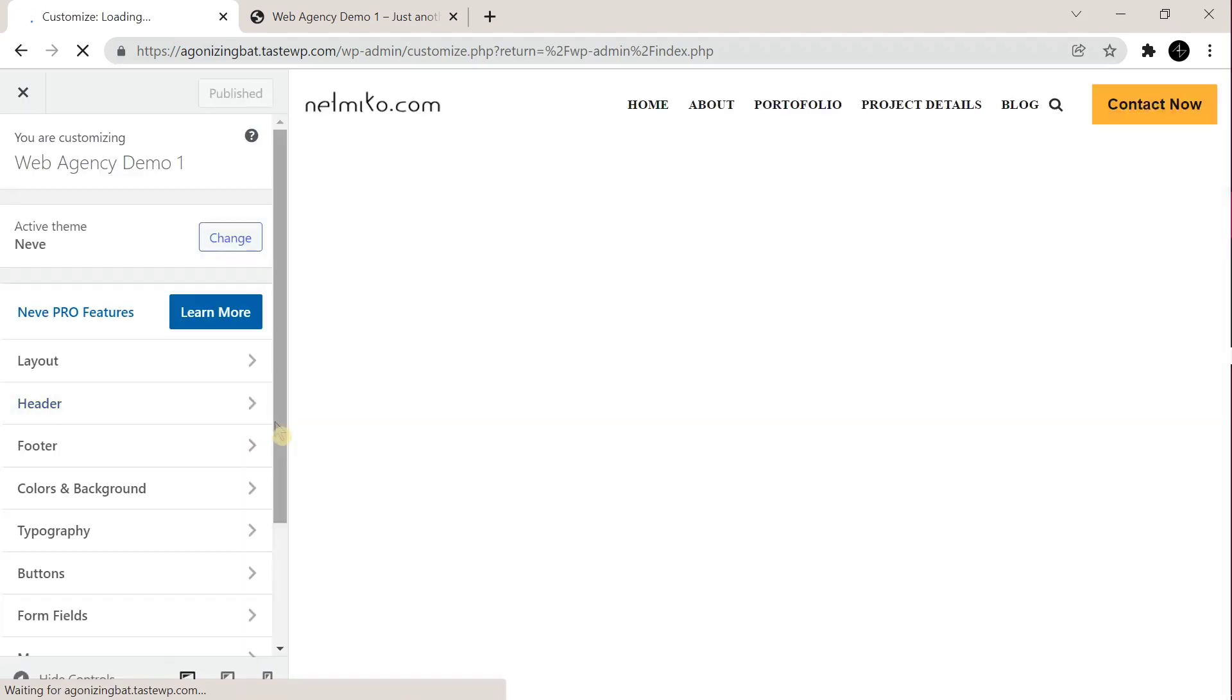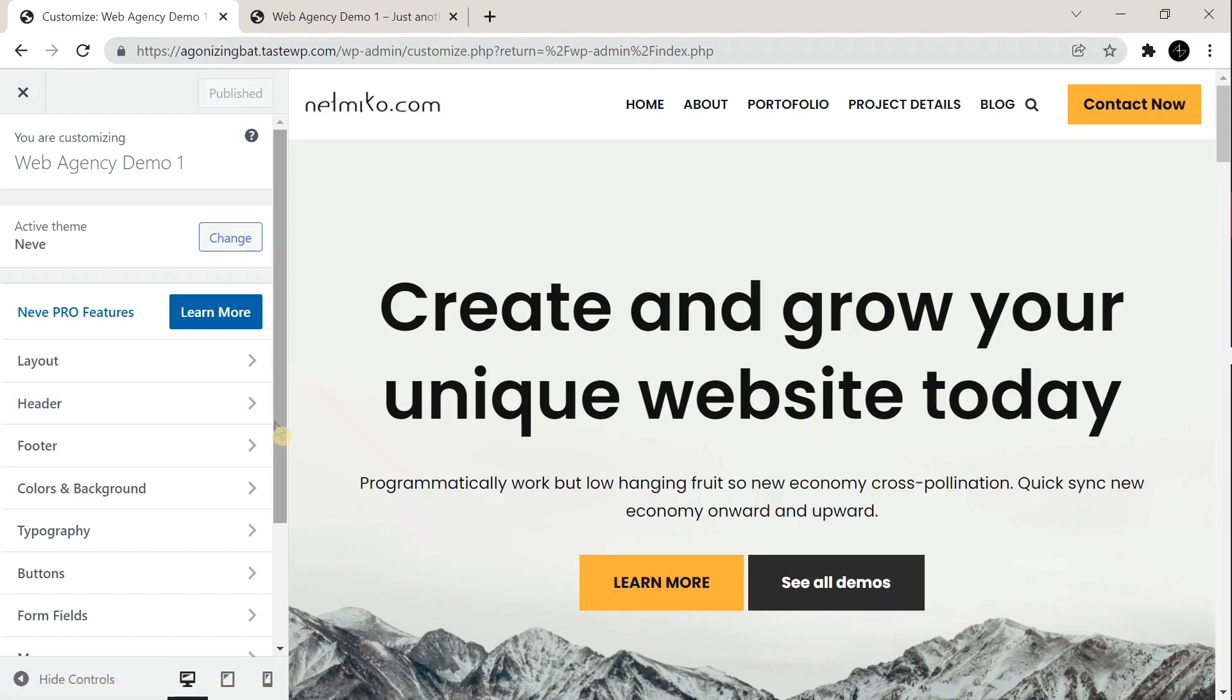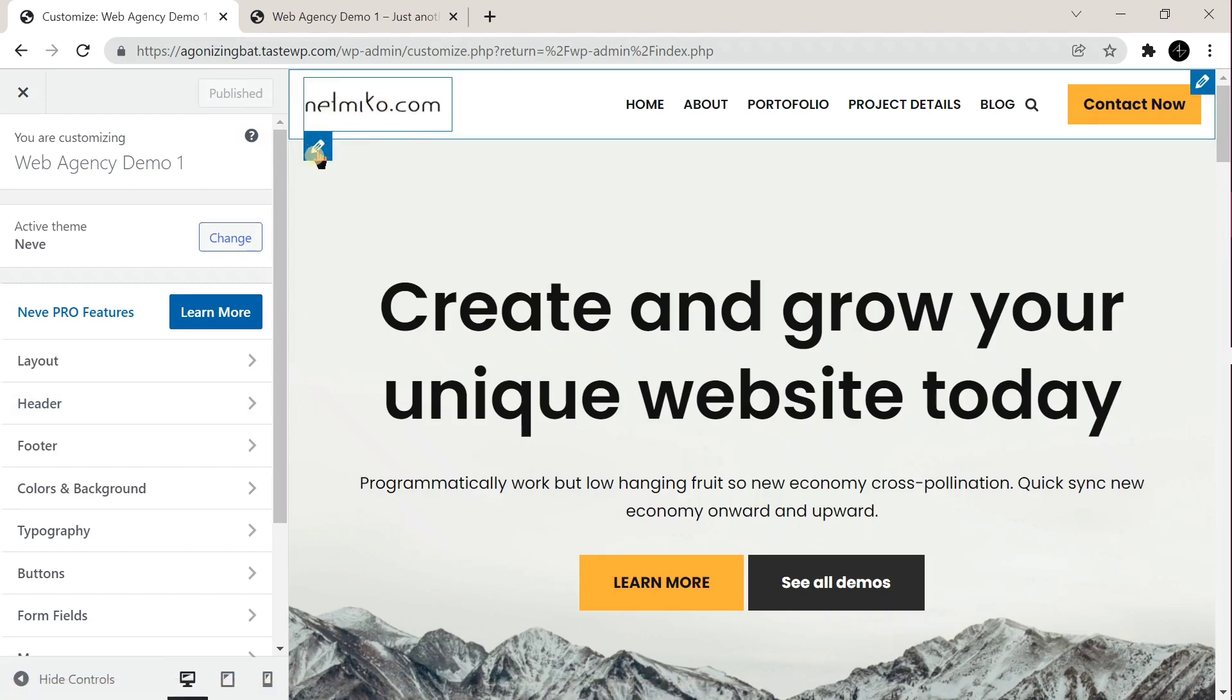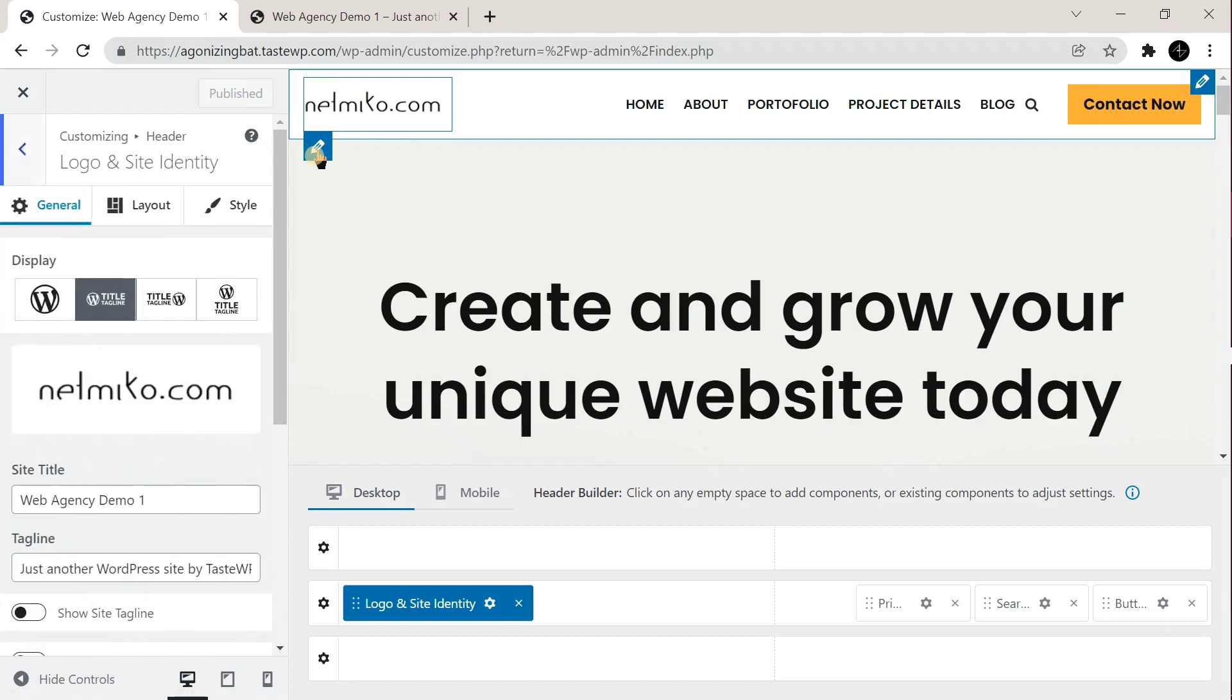Now go to header. You can also hover over the logo and click on the pencil icon.